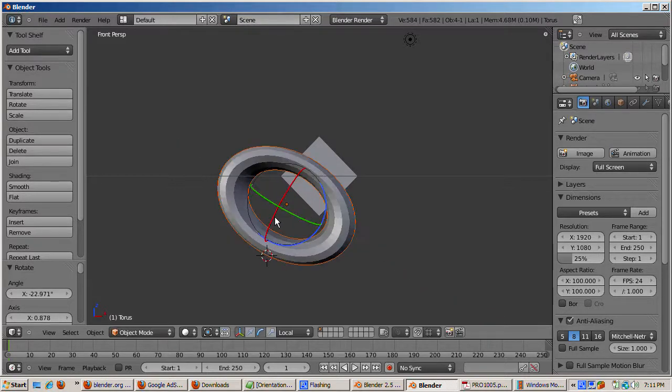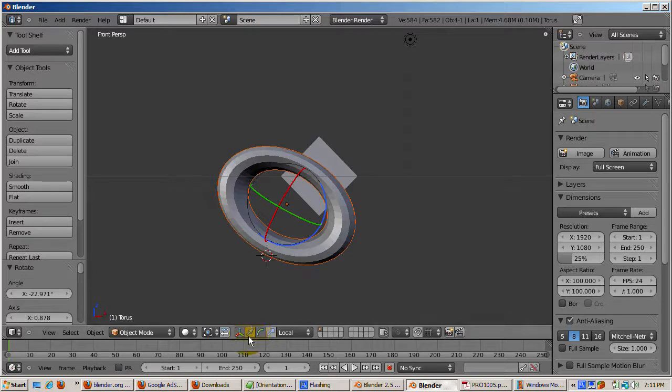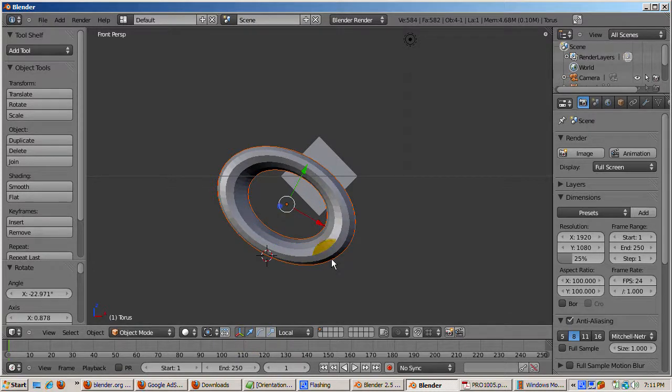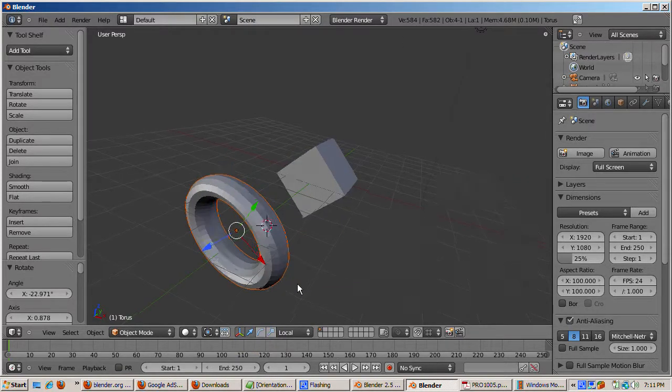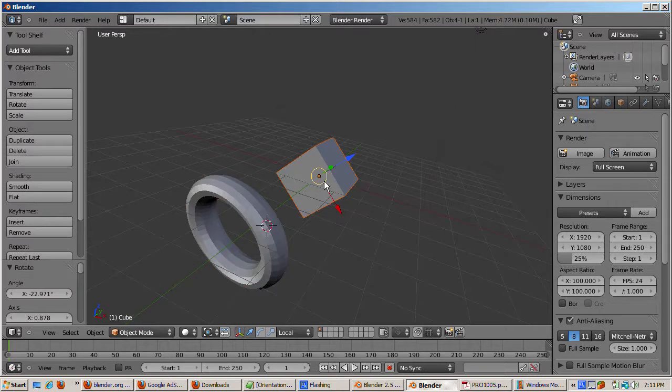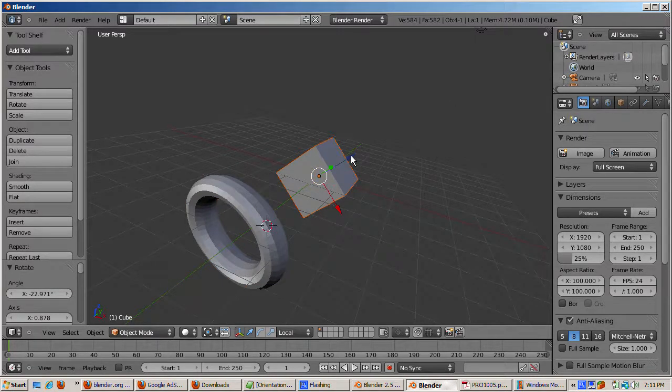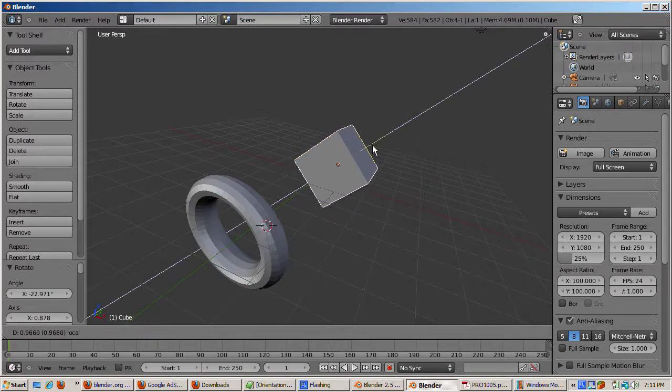Switch to the translate manipulator widget. Rotate the view to a dimensional user view. And with the cube object selected, and with the orientation as local, it makes it easy to manipulate the object along its axis.